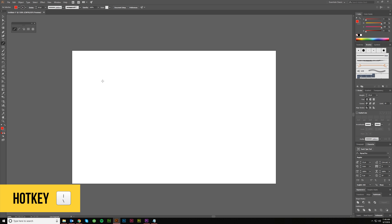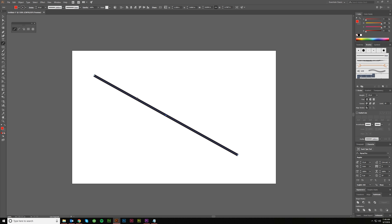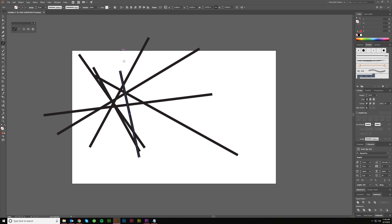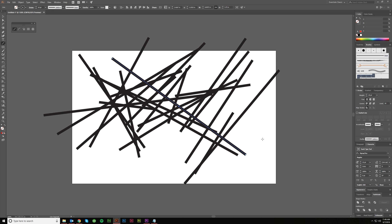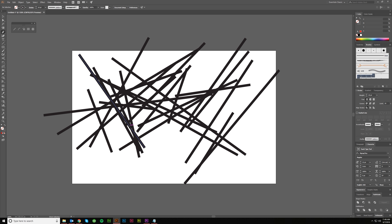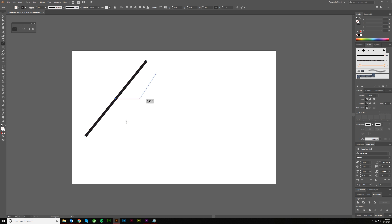First up is the line segment tool — hotkey backslash. This one's really simple: all you have to do is click to start, hold, drag, and release, and you've made yourself a line segment. You can do this as many times as you want in any direction, very quickly. It's a lot faster than having to do it with the pen tool and restarting a whole bunch, so it has its uses when you need to create lines quickly.